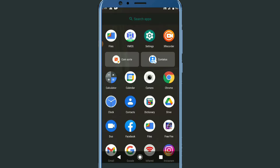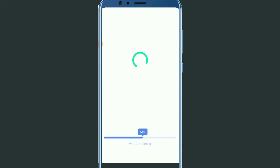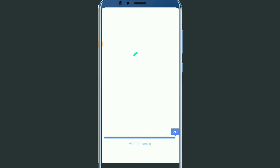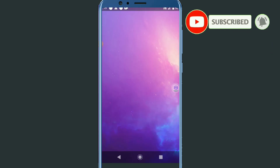Step two is installing VIMOS Pro. I will leave the VIMOS Pro link in the description so you can download it easily. Click on VIMOS to install it — you have to install VIMOS anyway. I have already installed mine and it is opening now. You have to be patient because it takes a lot of time to install.